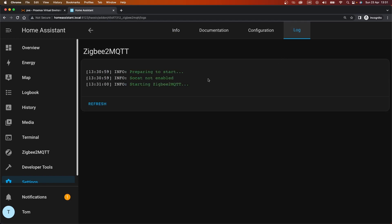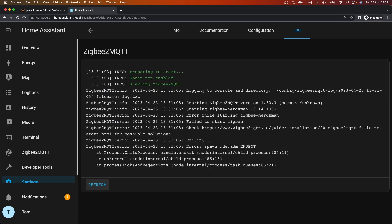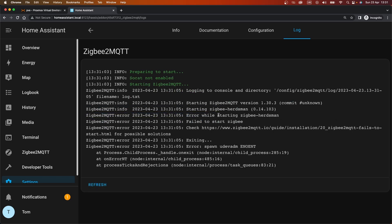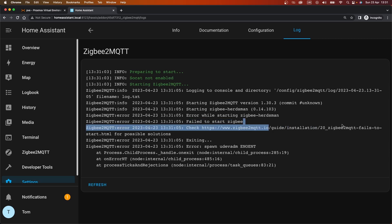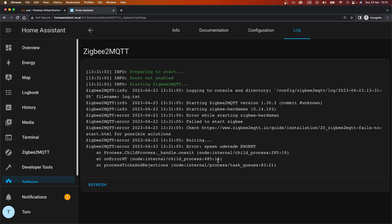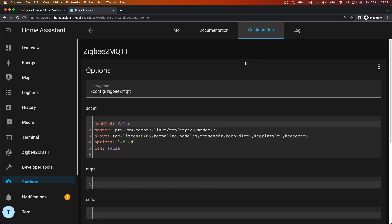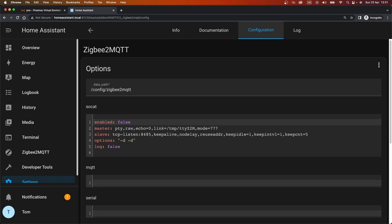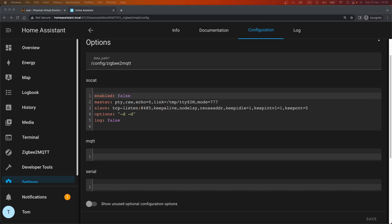Check the log, see how we're looking. Error while starting. What have we got here? Failed to start the Zigbee. Check the documentation for possible solutions. That's probably because we've missed some configuration. Let's see what we need.